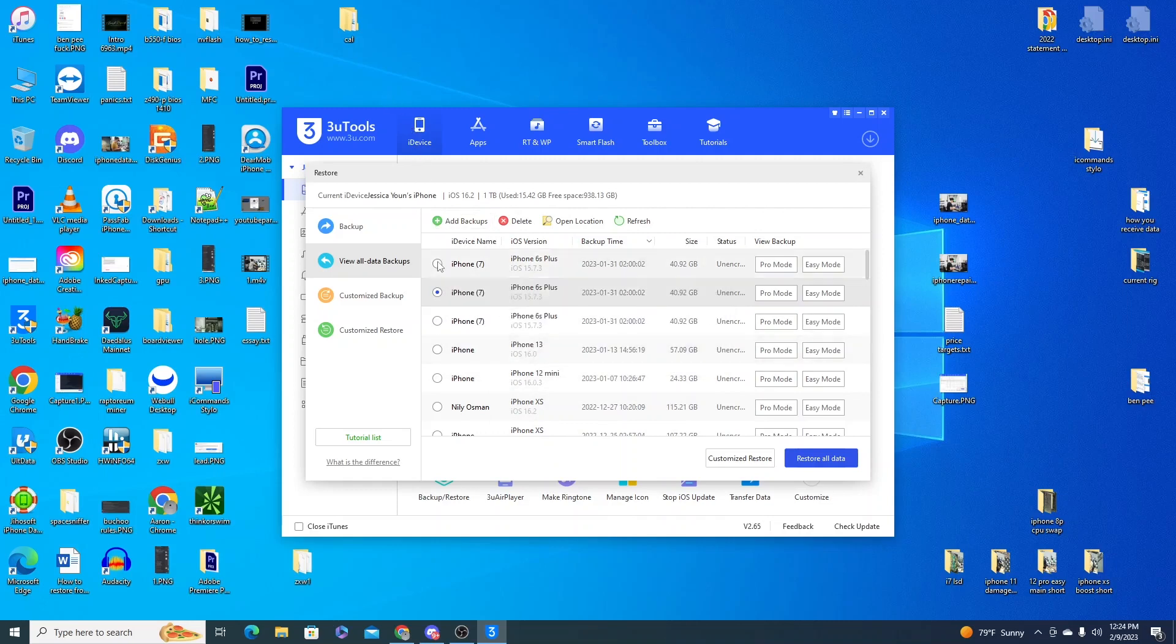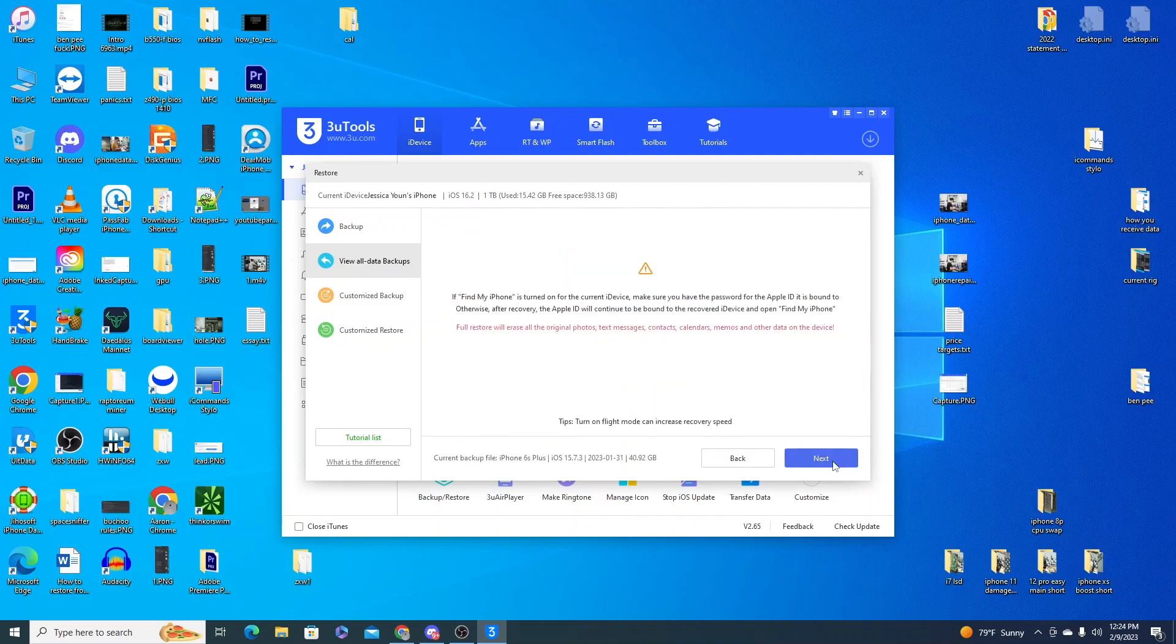So with this program I can just click on the backup and I can press restore all data right here. It's going to say that it's going to overwrite anything that's already on the phone.